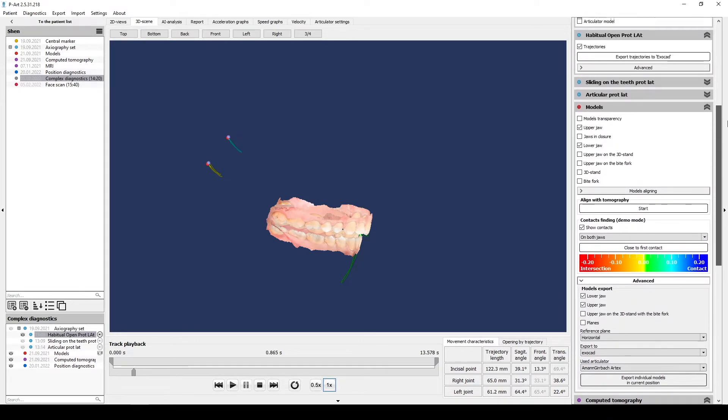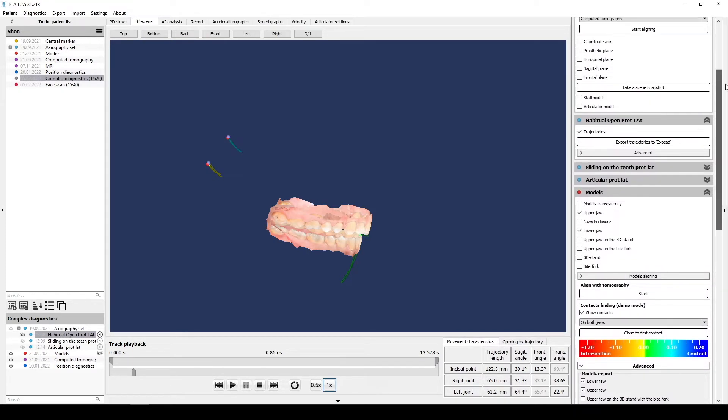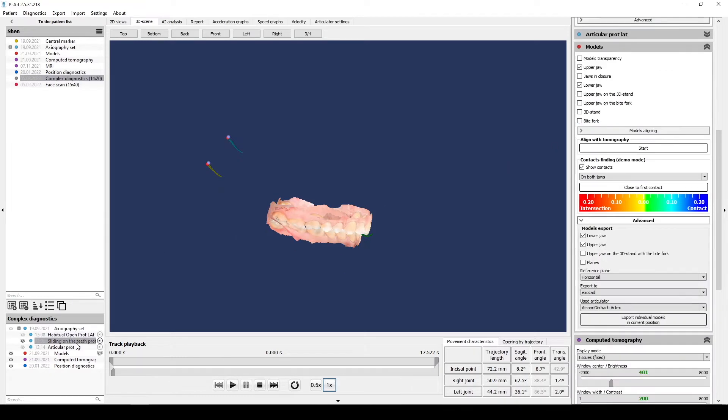The next step you can export Axiography trajectories. For that you need to find section with Axiography in the right menu. They are marked with a blue circle.